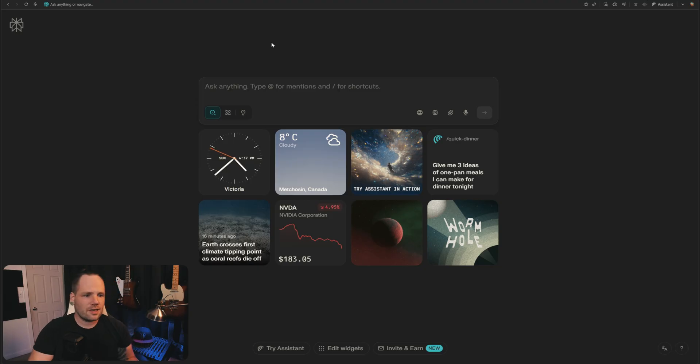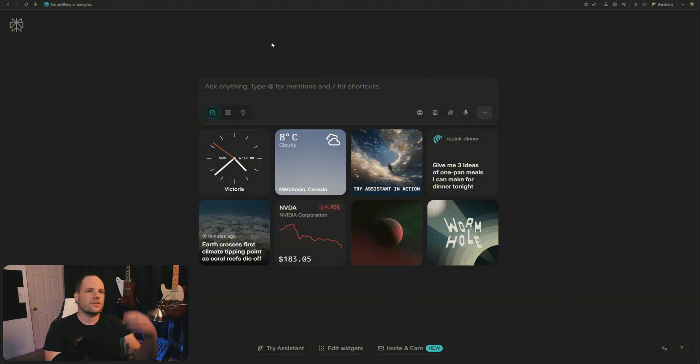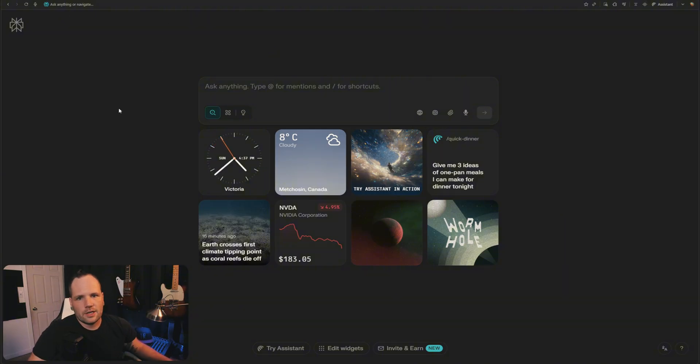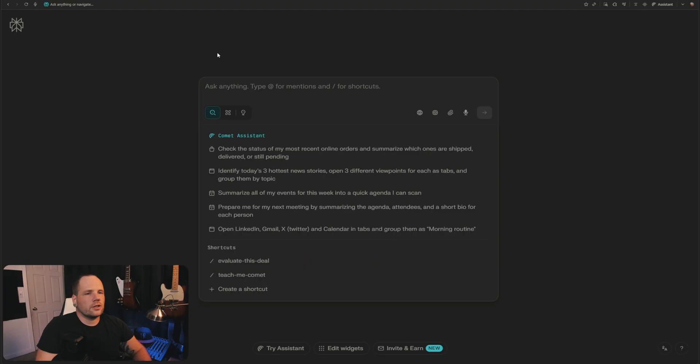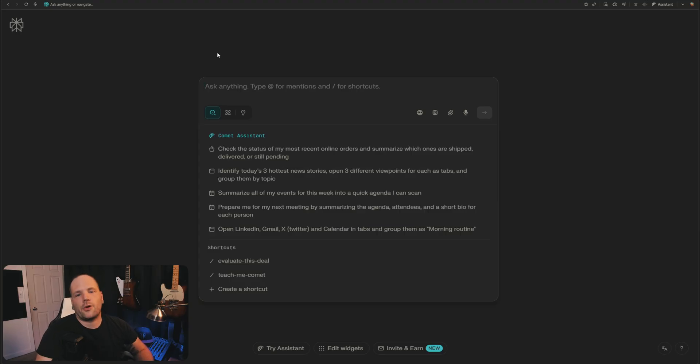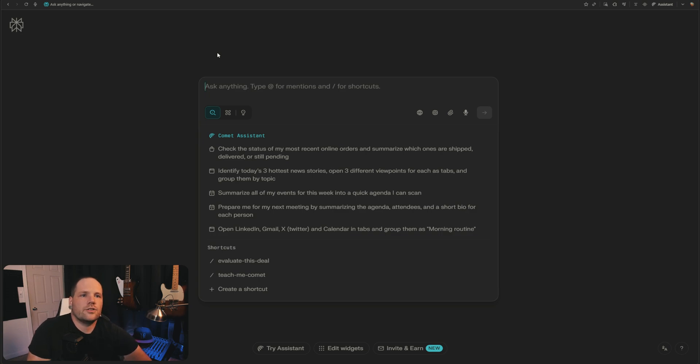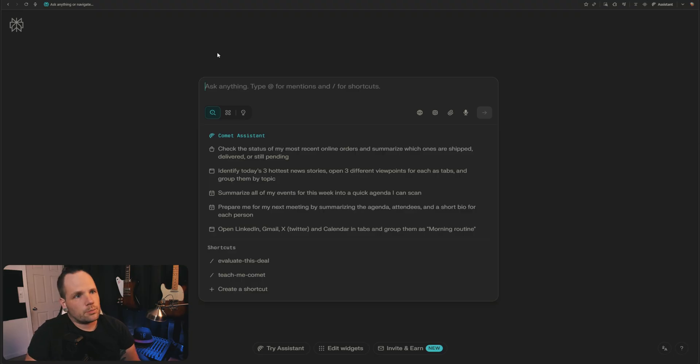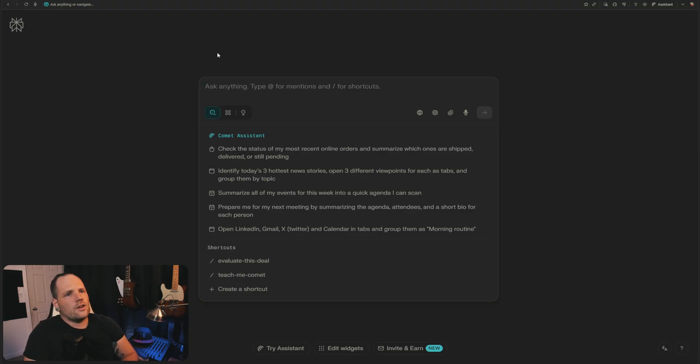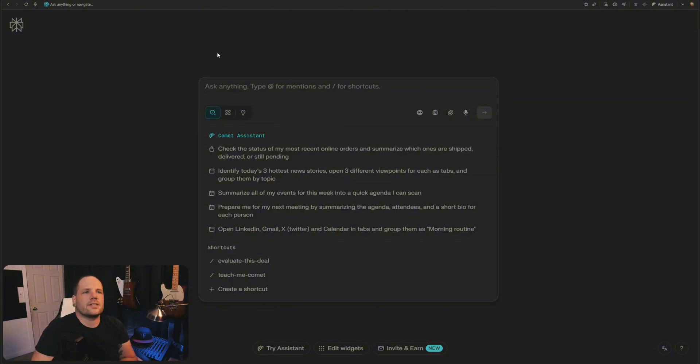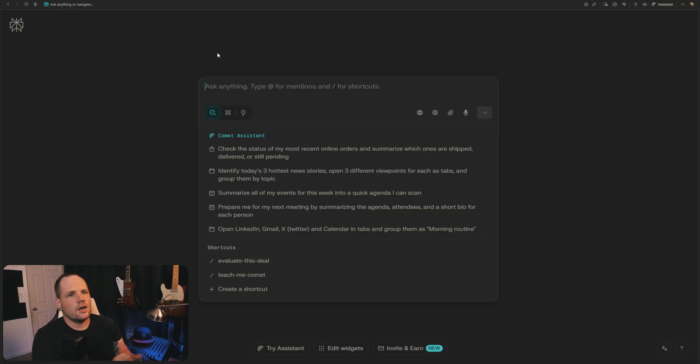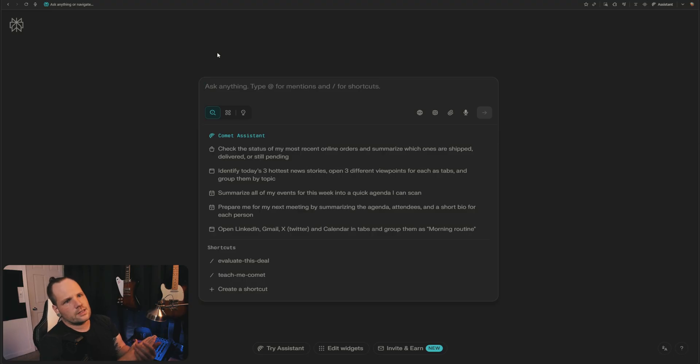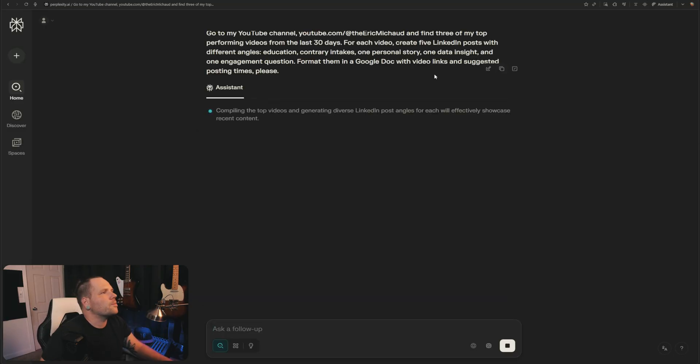The next one I want to talk about is repurposing content on social media. I'm going to use my channel as an example and we'll repurpose some of my videos for LinkedIn. What we're going to do is look for content on my channel that's performing well and repurpose that into LinkedIn posts. Go to my YouTube channel, youtube.com slash at the Eric Michaud, and find three of my top performing videos from the last 30 days. For each video, create five LinkedIn posts with different angles: education, contrarian takes, one personal story, one data insights, and one engagement question. Format them in a Google doc with video links and suggested posting times, please.